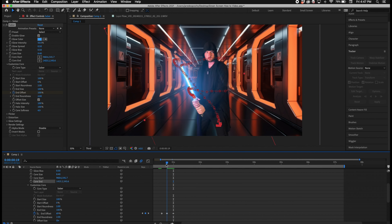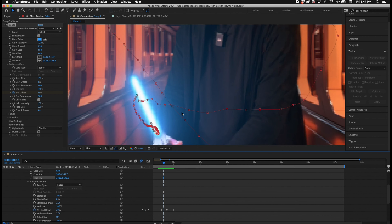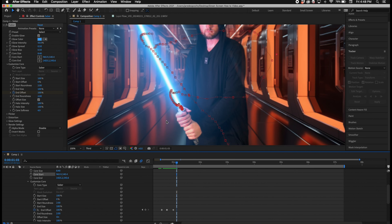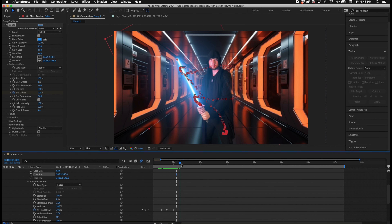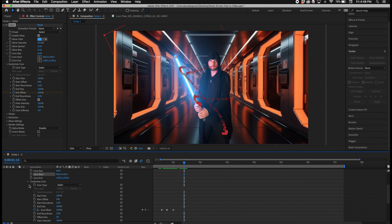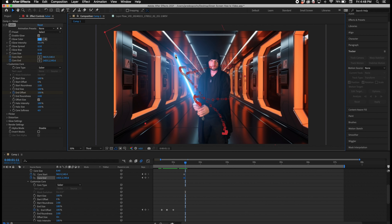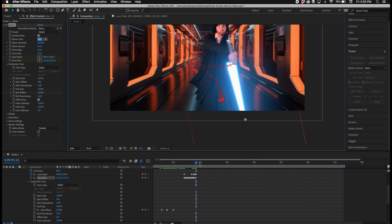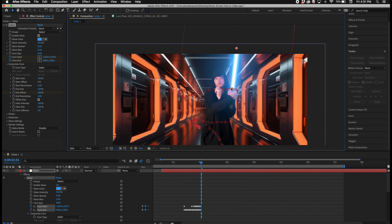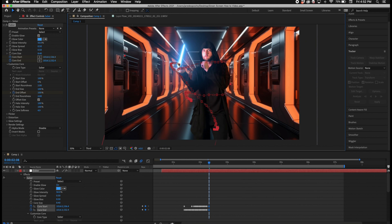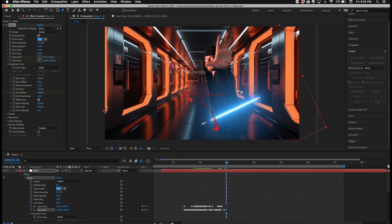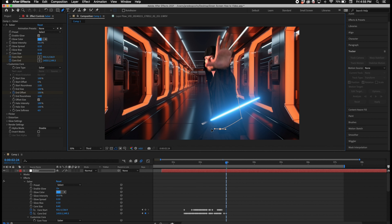Now I make the core bigger to match the size of the prop, then turn up the softness of the core a little to make it look more realistic. Just like in the tracking stage, you have to make minor adjustments throughout the entire clip. It's tedious, but that's what it takes when using the Saber plugin. Make sure to click the automation buttons next to Core Start and Core End whenever you make small adjustments, so it automatically covers the prop wherever the subject moves it.